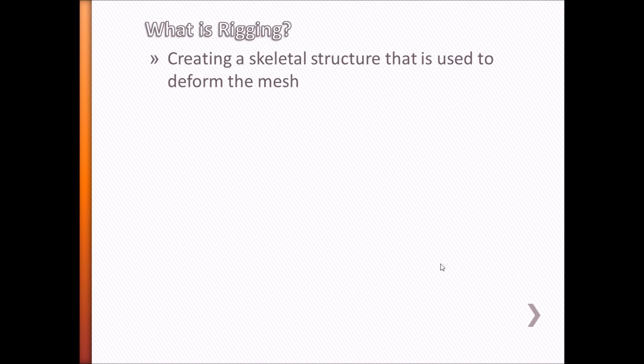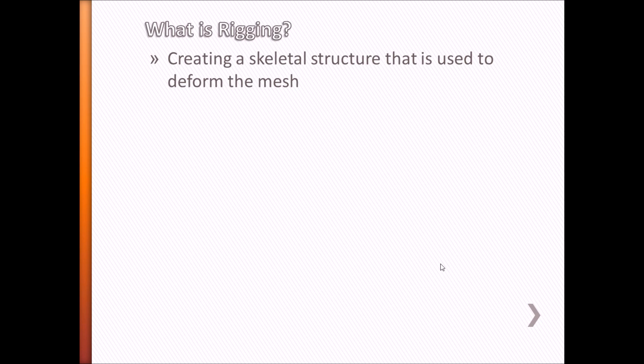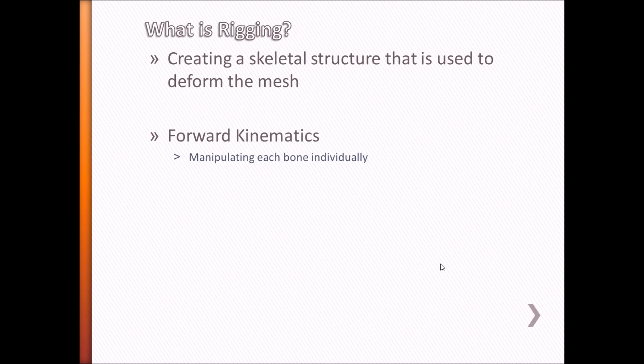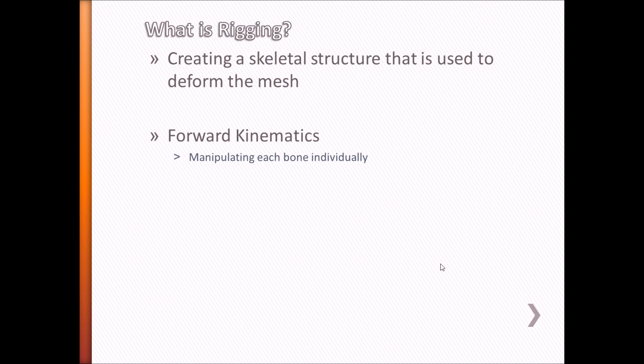So what is rigging? Rigging is essentially creating a digital skeleton that can be used to deform a mesh in your character. In this tutorial, we will focus on three kinds of rigs. The forward kinematics rig, which is the most basic and is very robotic in movement. With this type of rig, you can only pose bones individually, which is very time-consuming and very robotic.